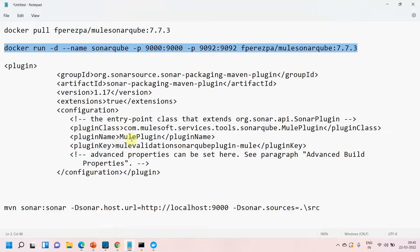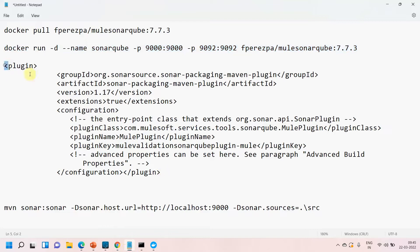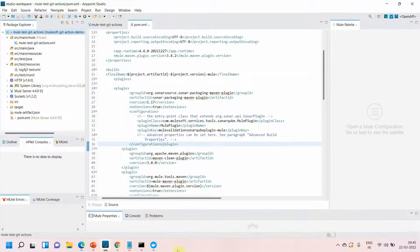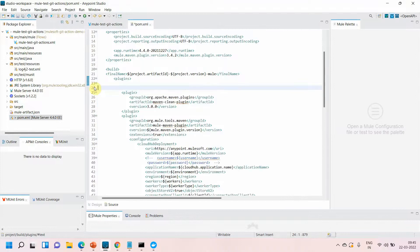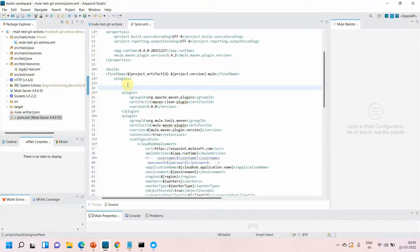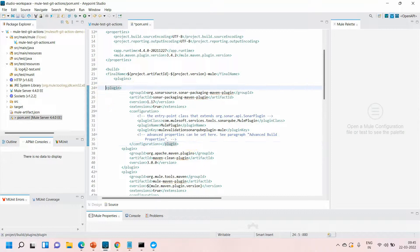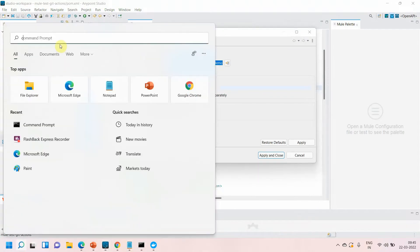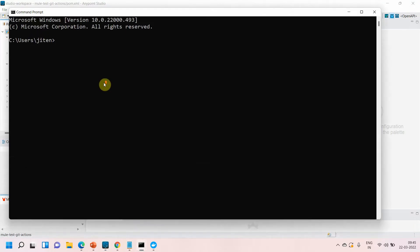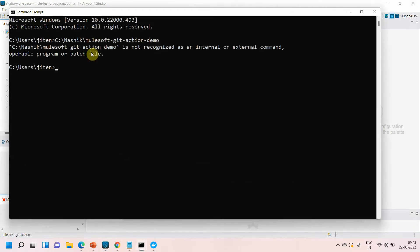The next step is to go to our application and add the SonarQube plugin. I'll open my application, which has a simple flow. Under pom.xml, go to build, then plugins, and add the plugin. I've already added it. I'll provide all this information including commands and plugin details in the video description. Save the file, go to properties, copy the path of this application, and open a new command prompt.